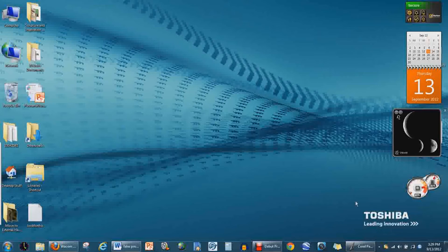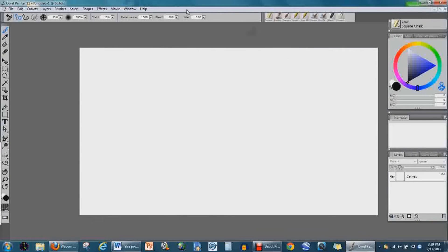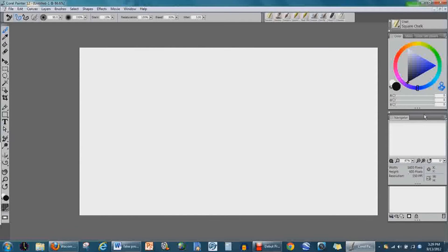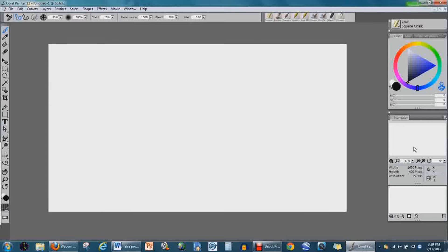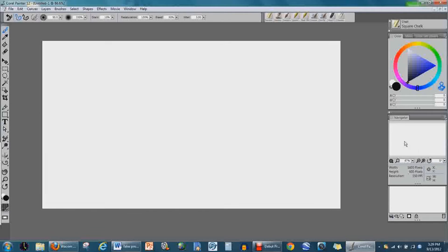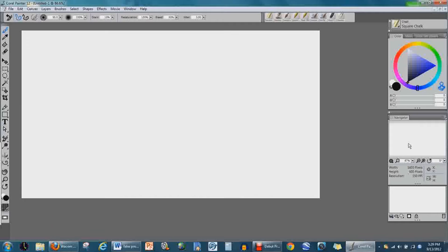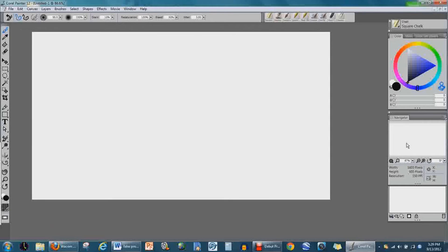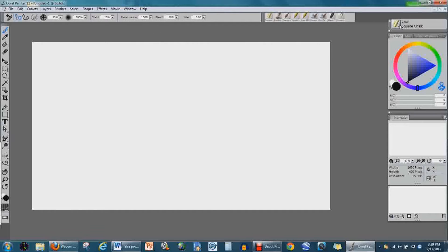I just got done with a webinar from Wacom. Heather Michelle was the host—she's the master painter. I've learned a few new things that I think I might share with you guys.